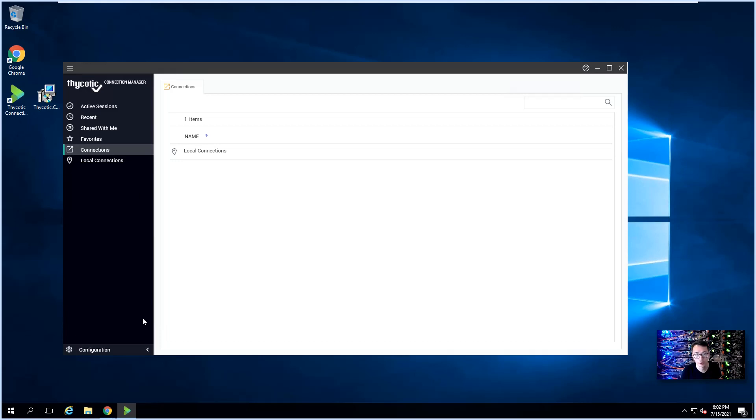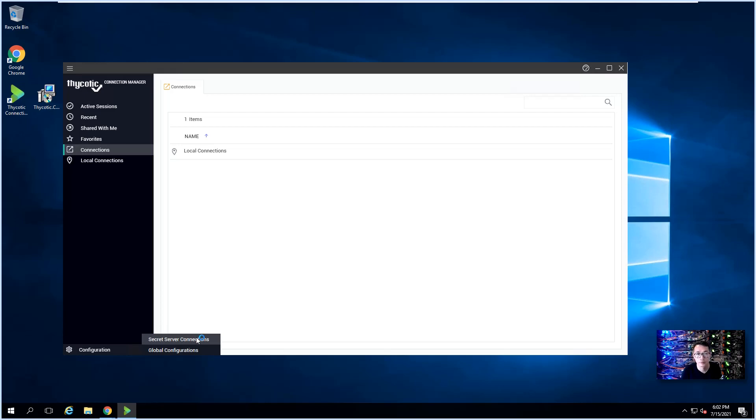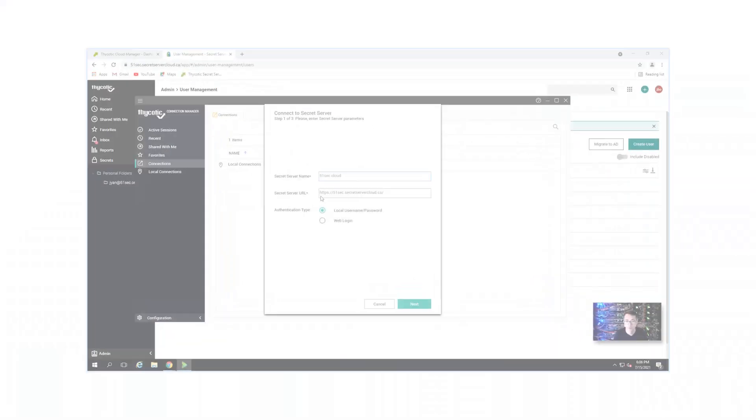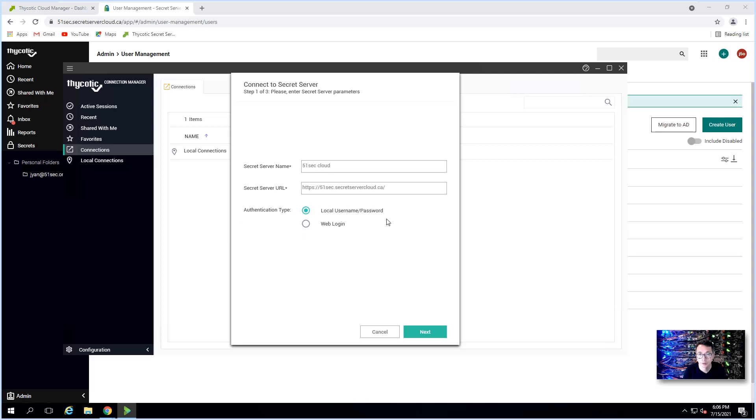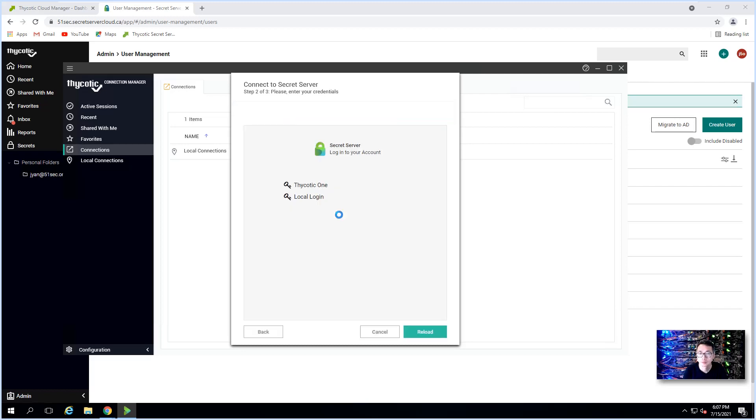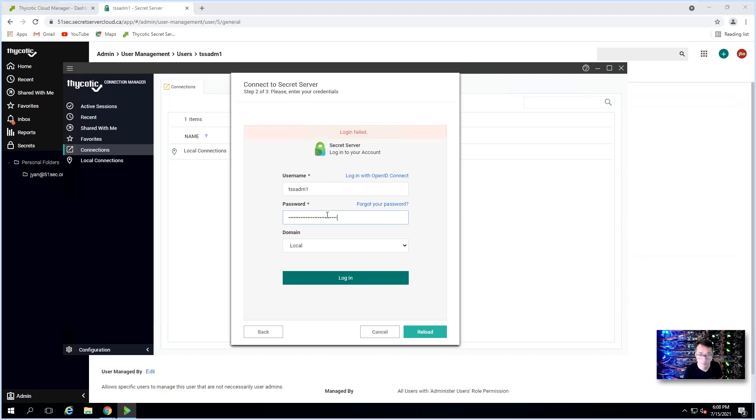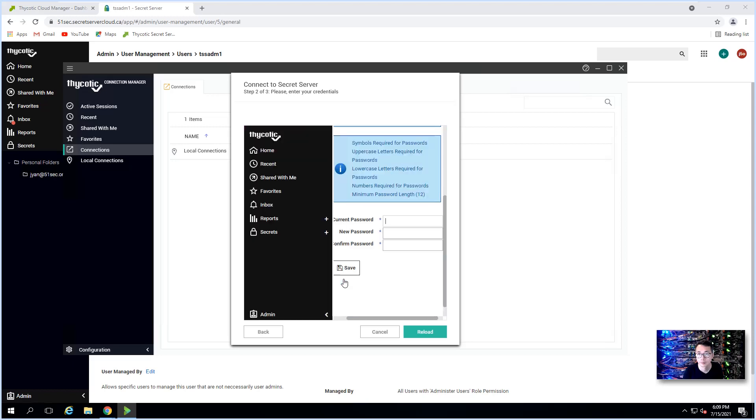Now you can create your local connections. Before that, we're going to do our Secret Server connection. We have two options: one is using local username and password, or we can use web login. We can use a local login. We have our local admin account that has been created. Now we need to change our current password. Save it.